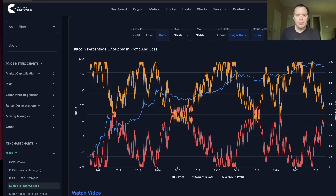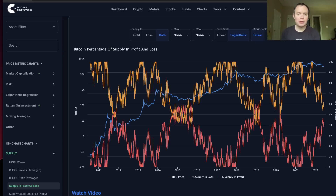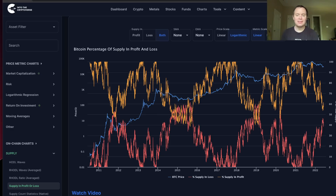Hey everyone, and thanks for jumping back into the cryptoverse. Today we're going to talk about Bitcoin, and we're going to be putting back on our on-chain analysis hat. Specifically in this video, we're going to be looking at the percentage of supply in profit and loss.